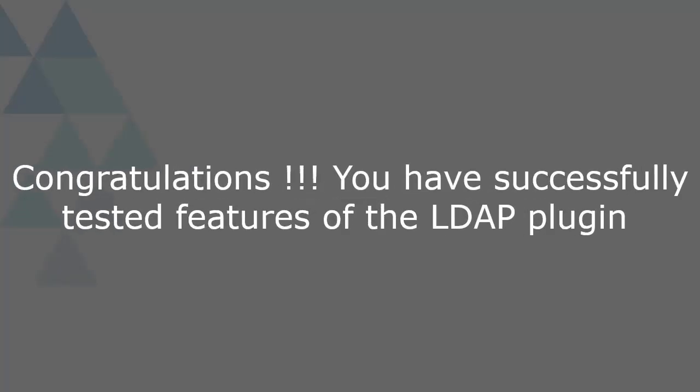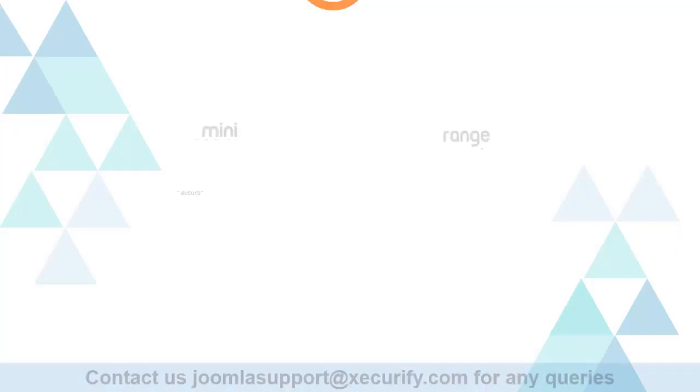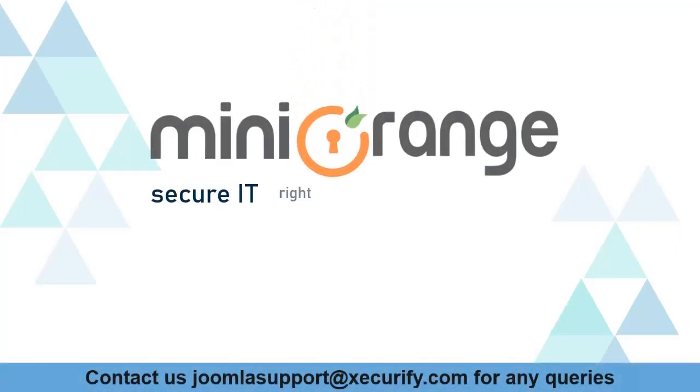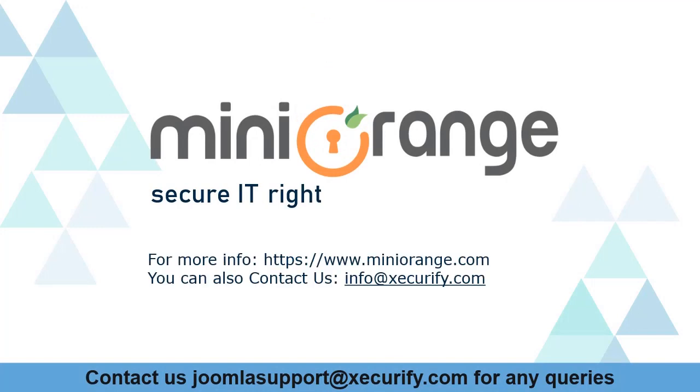Congratulations! You have successfully tested features of the LDAP plugin. Miniorange provides the best single sign-on solution. Thanks for watching.